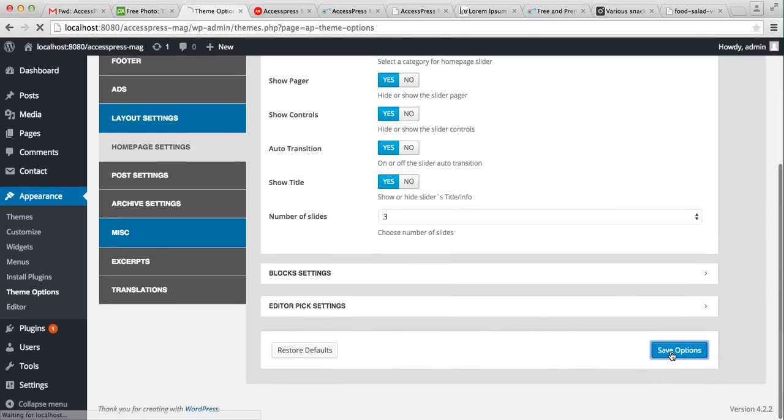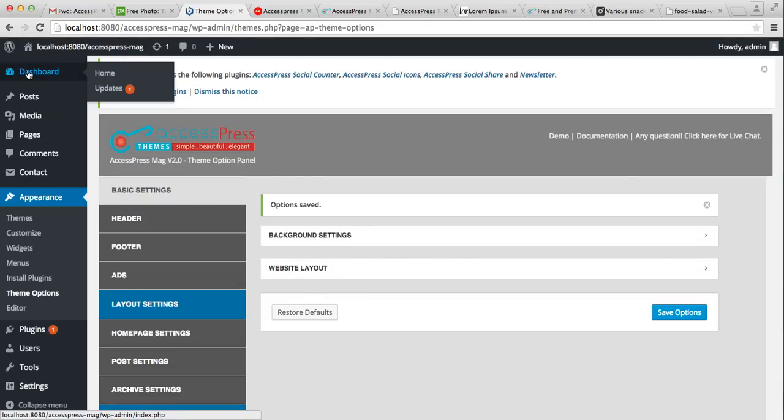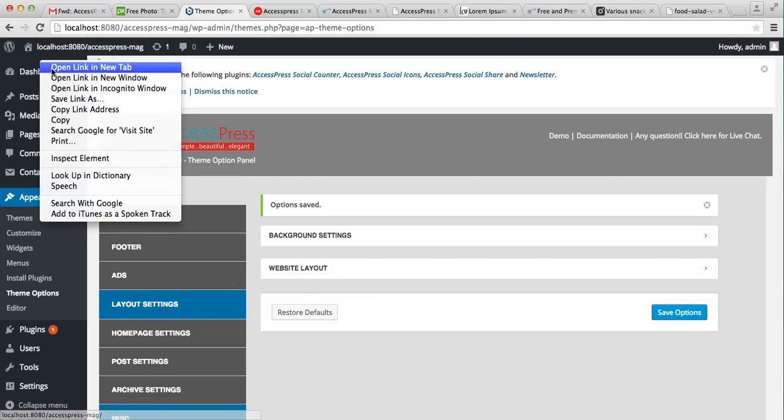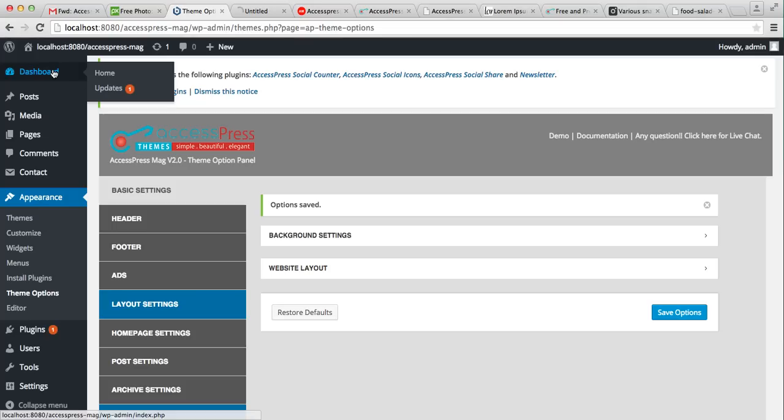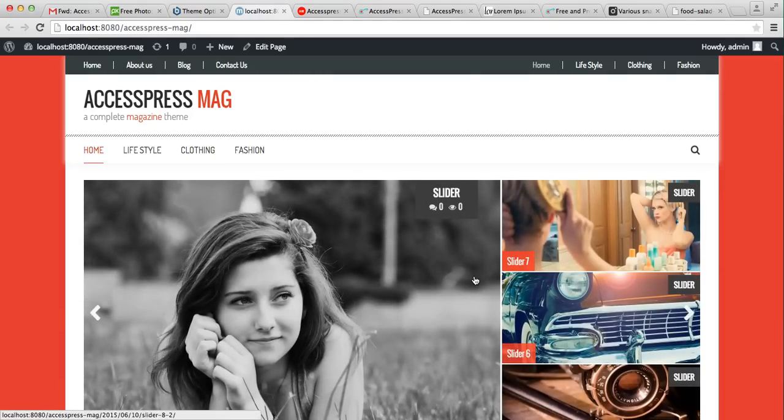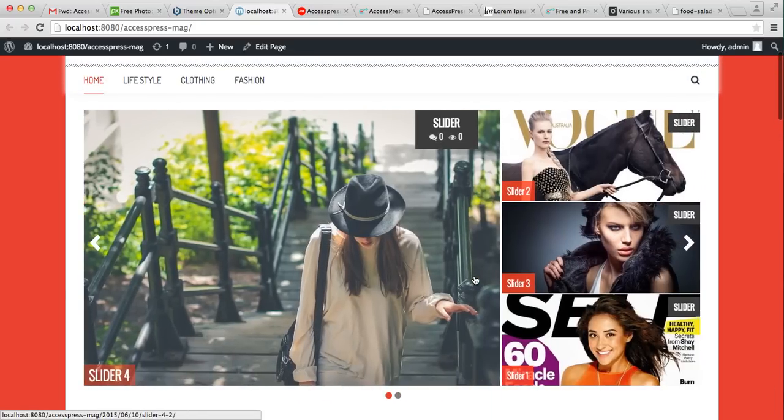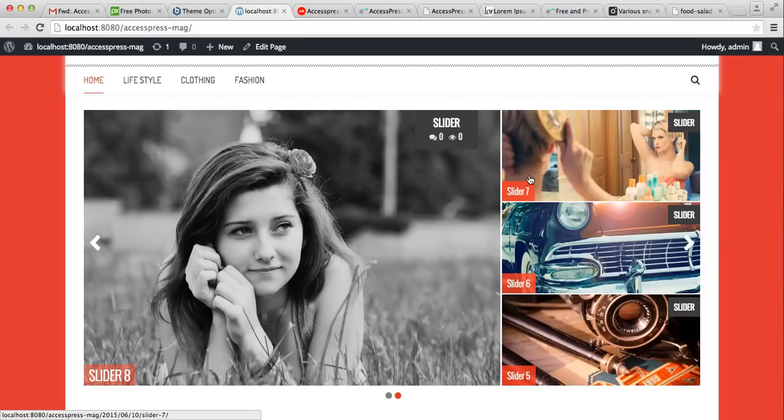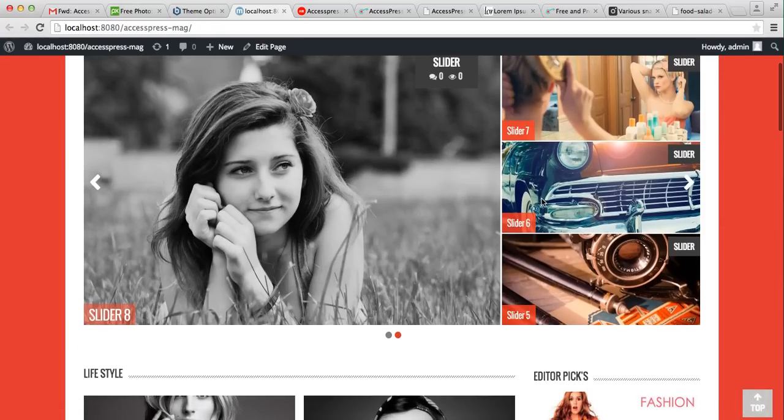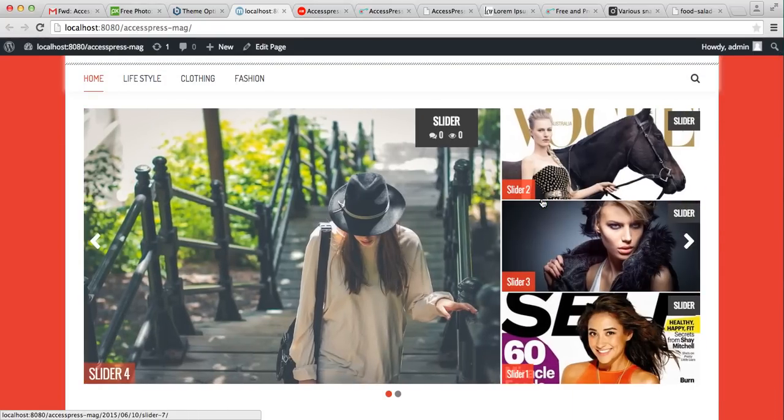Then click on Save Option. Let's go to the front end of the website and see how that appears. So this is the front end of our website, and this is the slider where you can see each slider comprises of four posts. As I have created eight posts under a slider category, it is showing like this.